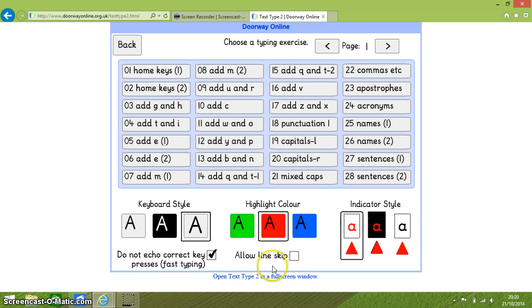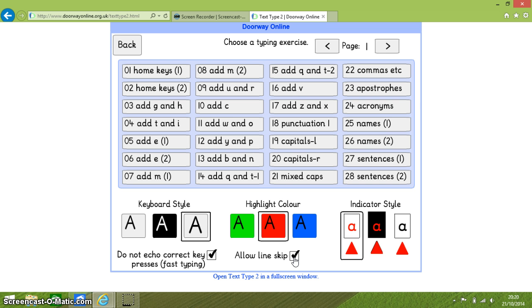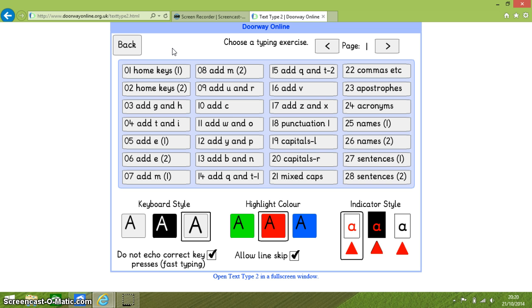Now the final option at the bottom of this webpage to select is to allow for line skipping which is a faster way of moving through the exercises that you are presented with. Let's go on to the top half of the webpage. These are the 56 exercises that I mentioned earlier.